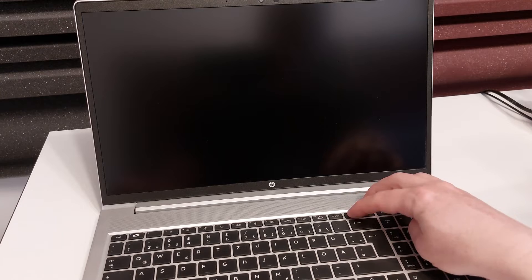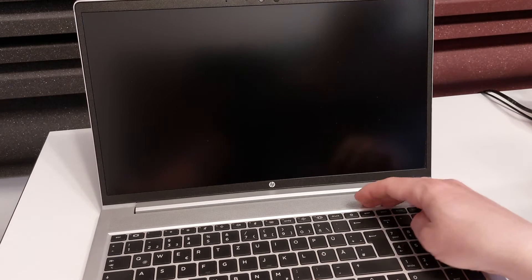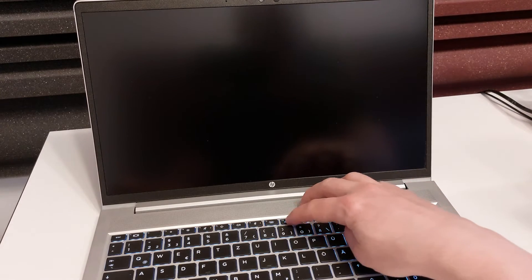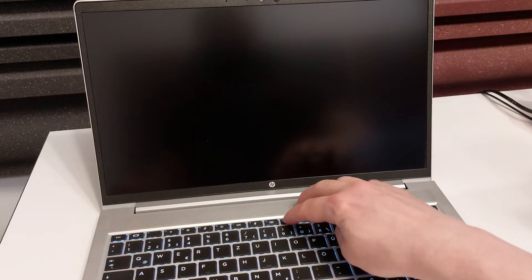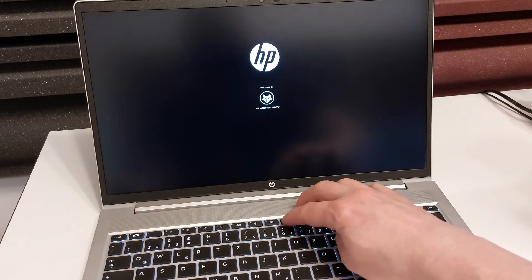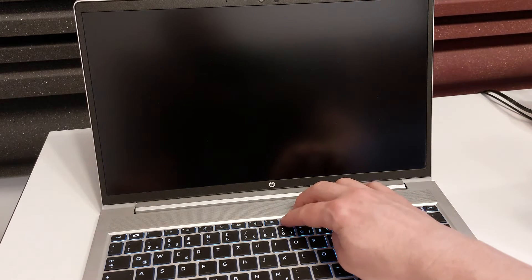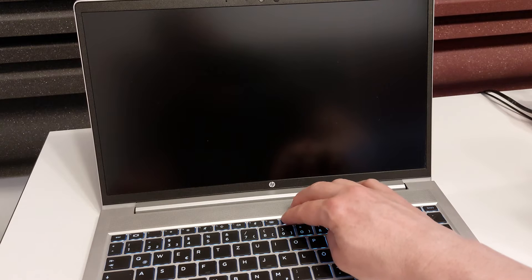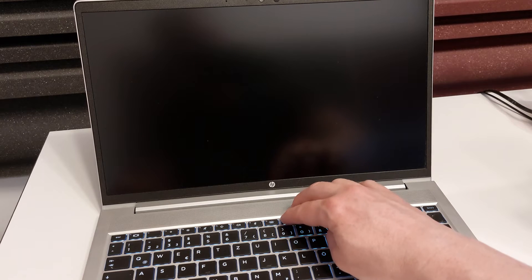And last but not least we want to open the BIOS setup directly, so we start the computer again and now we hit the F10 key continuously, same procedure until the message appears at the bottom of the screen.